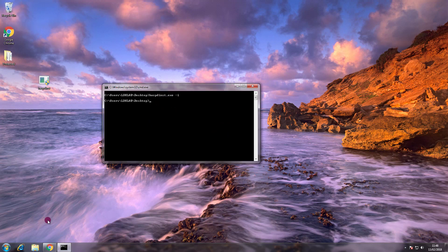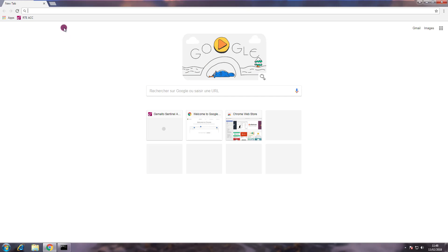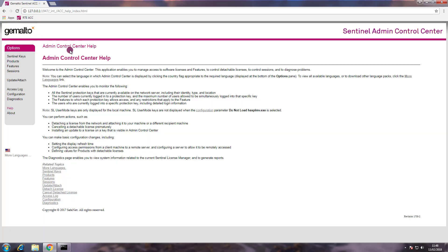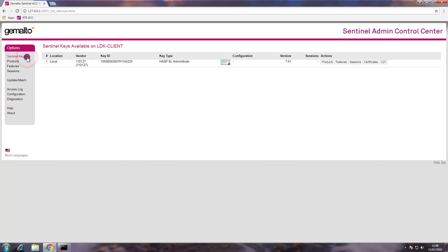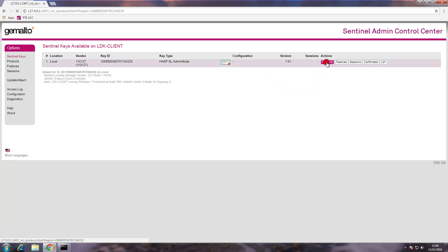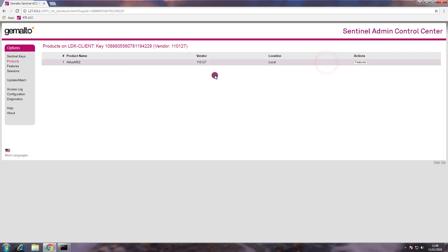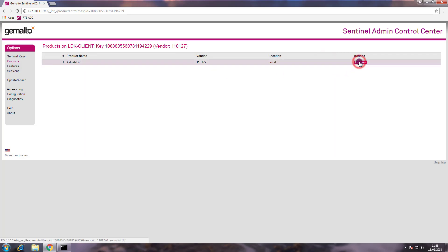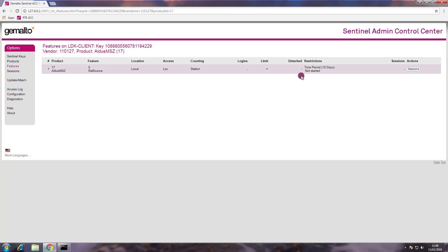And now let's open the ACC. So we find out if the runtime environment is installed correctly. And let's see what is deployed with the runtime environment. So we go to Sentinel keys. As we can see we have already one key. It is the key that contains the trialware license. We go to products. The products is Aldous MZ. And if I go to features I can see that I have the feature that is part of this product.